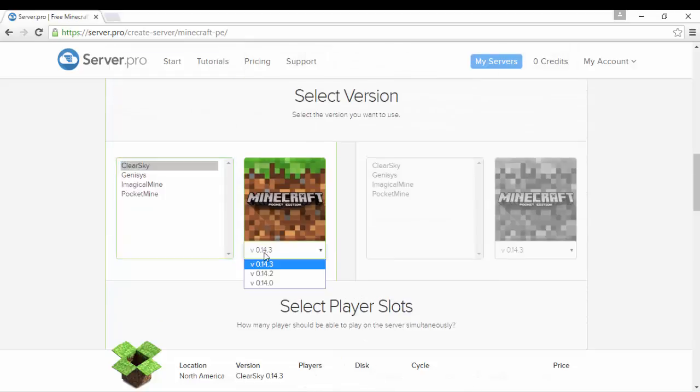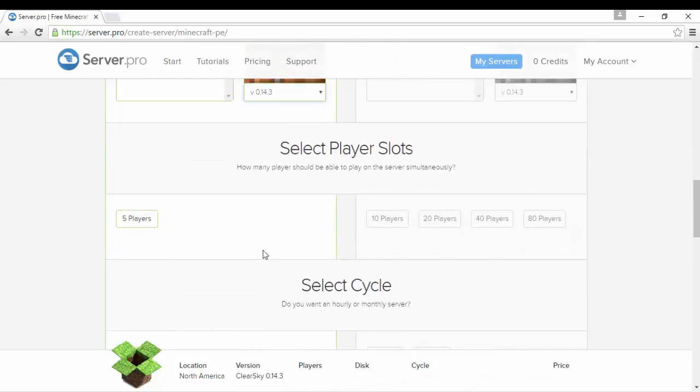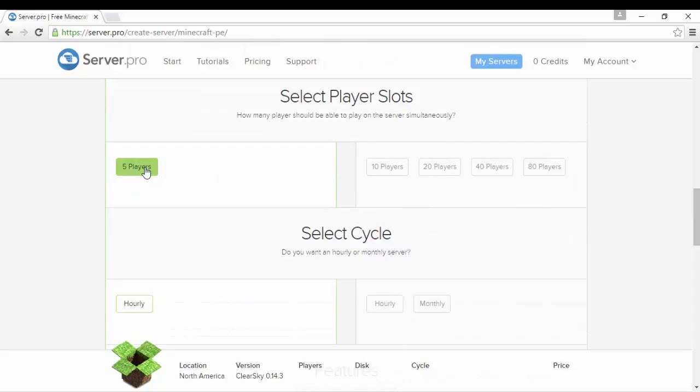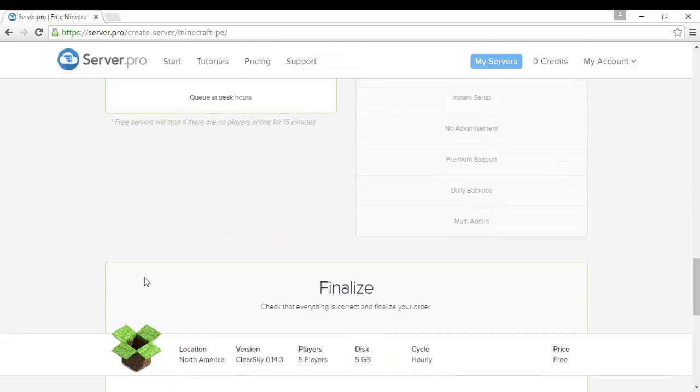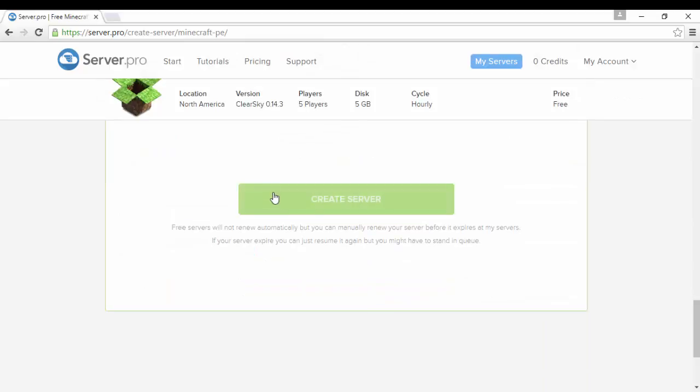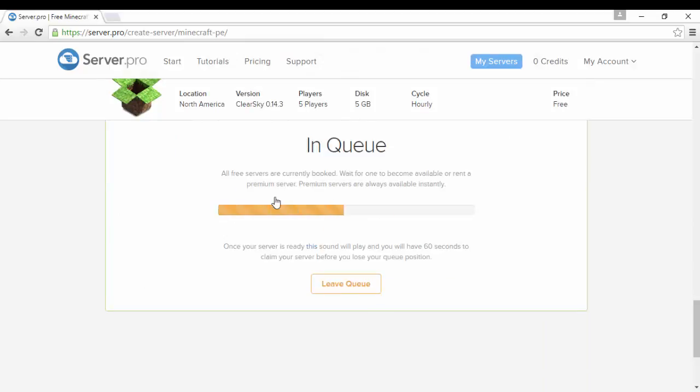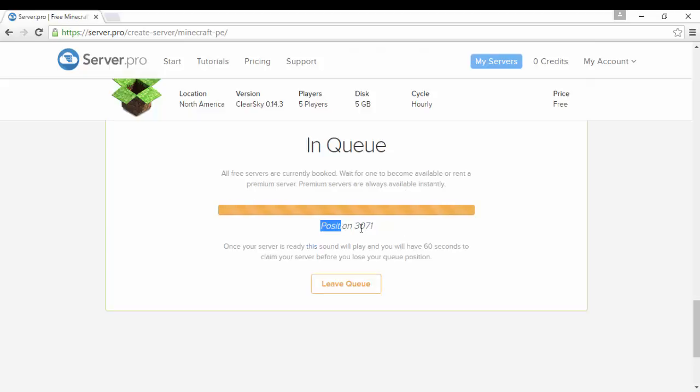You could choose what version you want from 0.14.0 to 0.14.3. Yeah, five players only for some reason, well it's because it's free and all that. I have to wait just because I've created a server before.